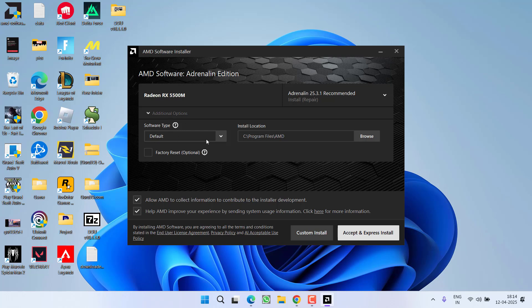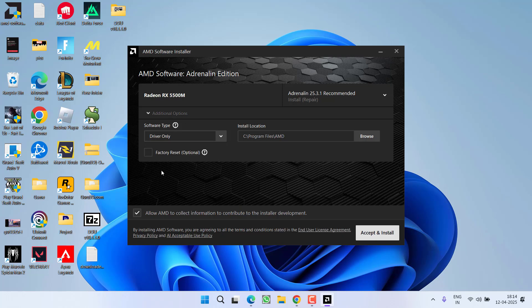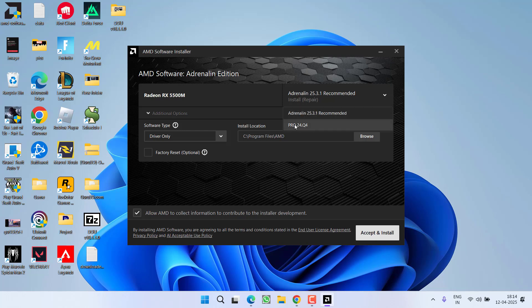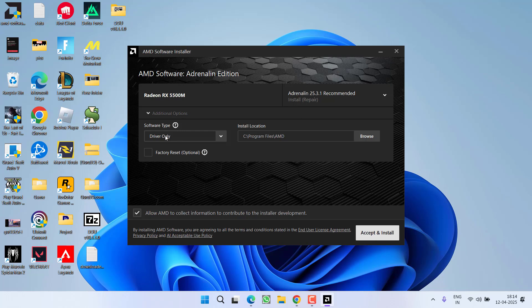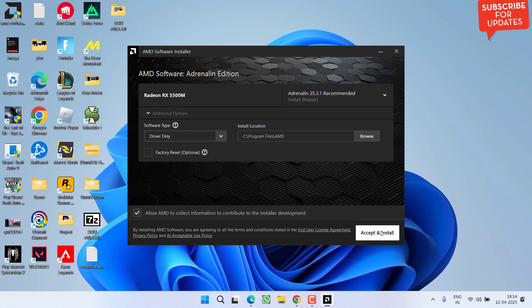From the software type, choose driver only. Then from the dropdown list, do not choose Pro - only use the Adrenalin drivers. After choosing Adrenalin and driver only, click accept and install. This will install the latest GPU drivers to your system and completely fix the issue of AMD software detecting black screens or crashes.